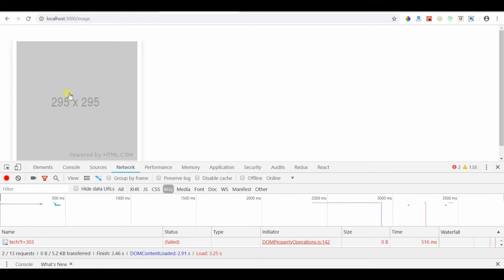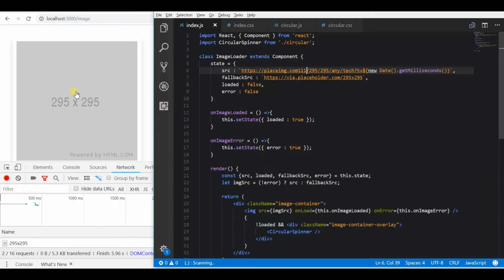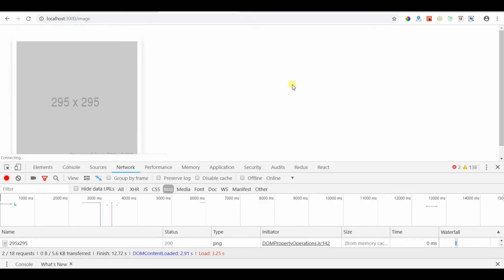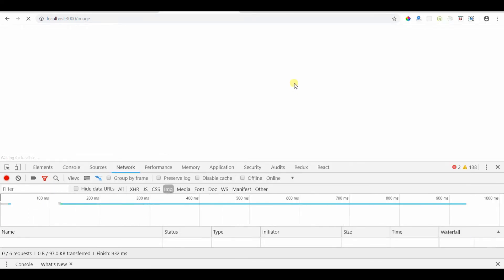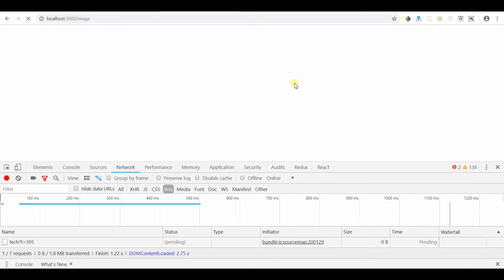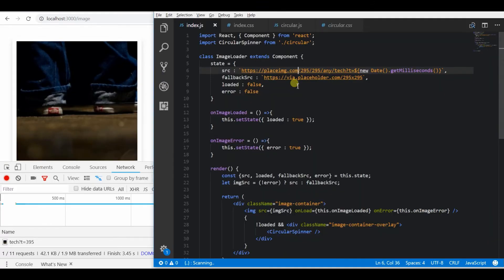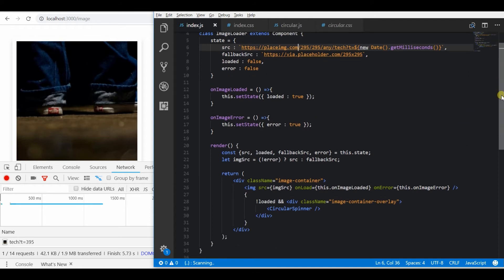So the user will not notice this change because of the loading spinner. So it is better to add a loading spinner along with this. Now if you see, it will show the original image because the URL is actually a 200 response.